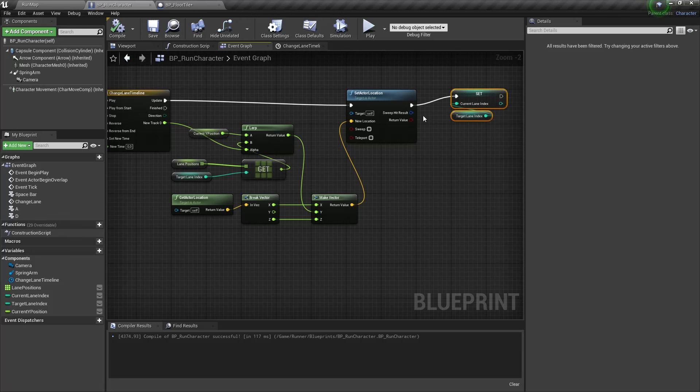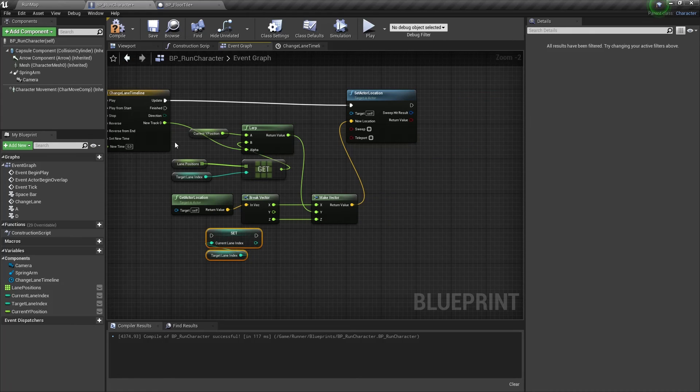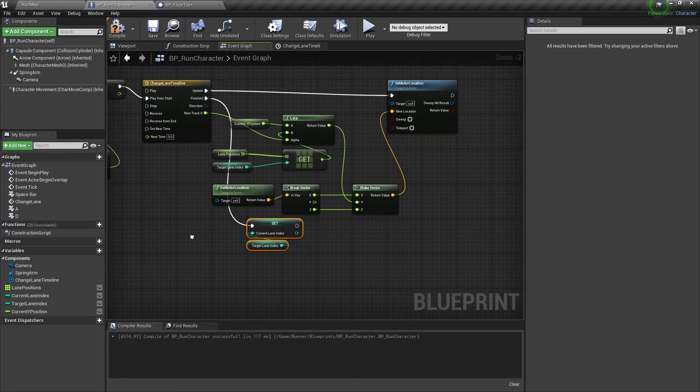It's better to set a current lane location after the finish of this animation. So let's connect this node properly.